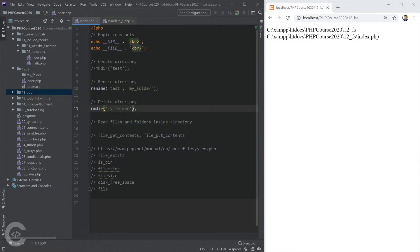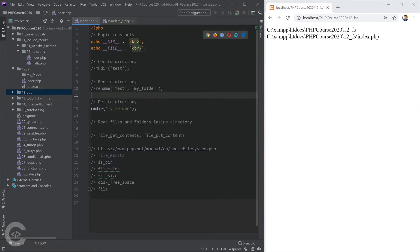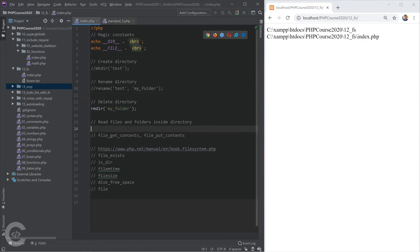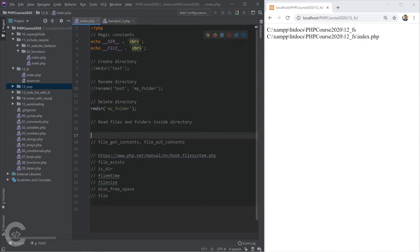If we want to delete the directory, we can just call rmdir() and pass 'my_folder' and it's going to fully remove the folder. Let's comment this — we don't see 'my_folder' anymore.